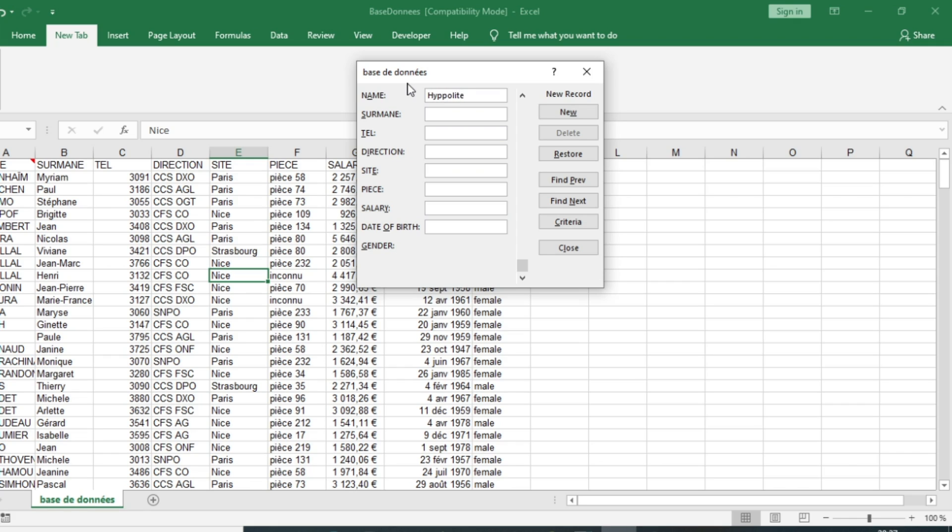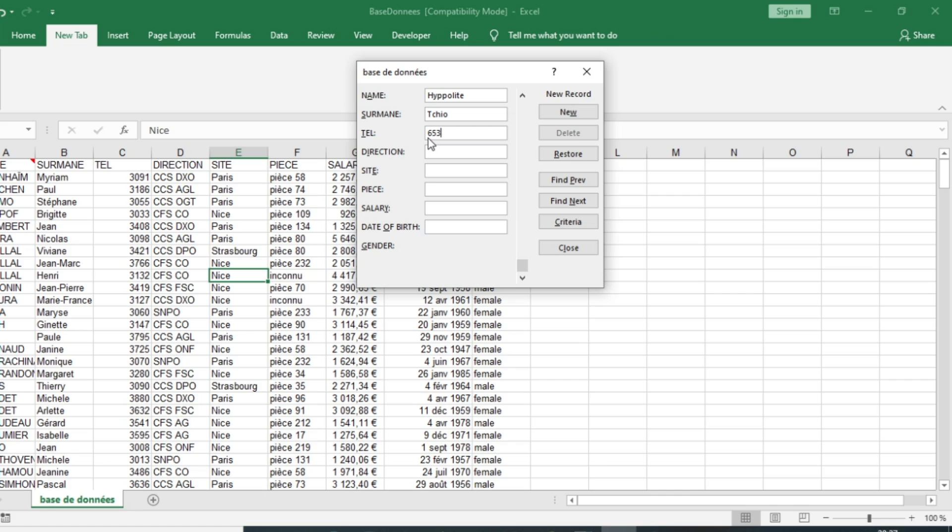The telephone is 653-952-789 and the direction is CCS. The site is Paris.